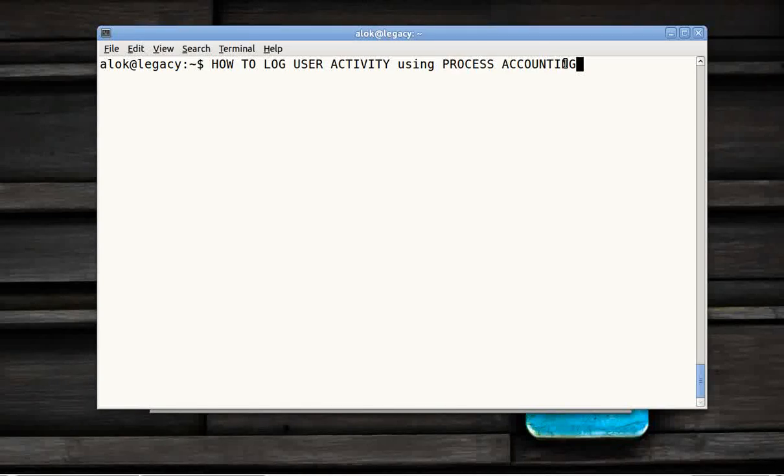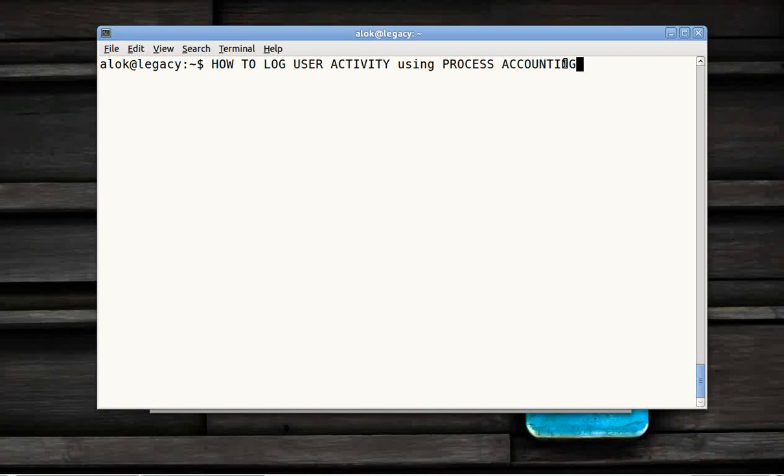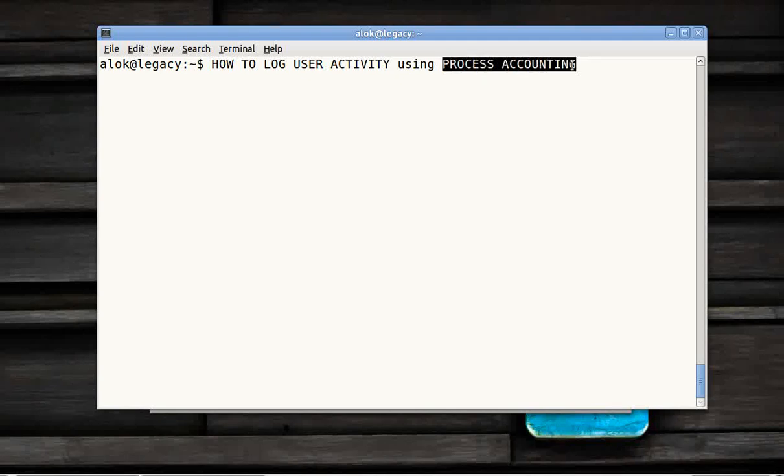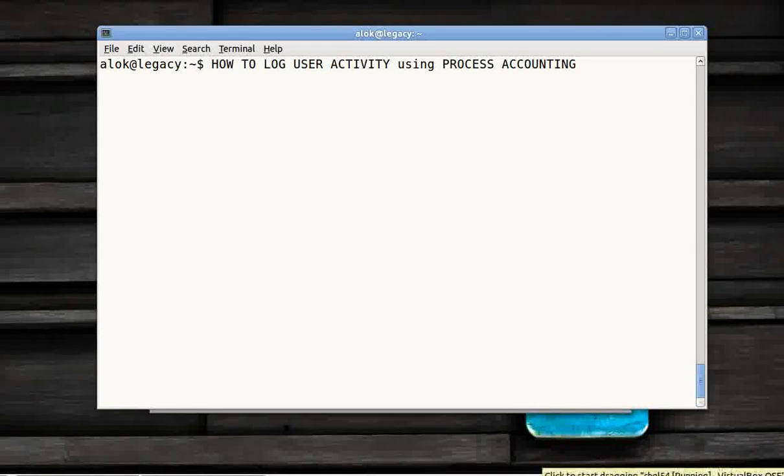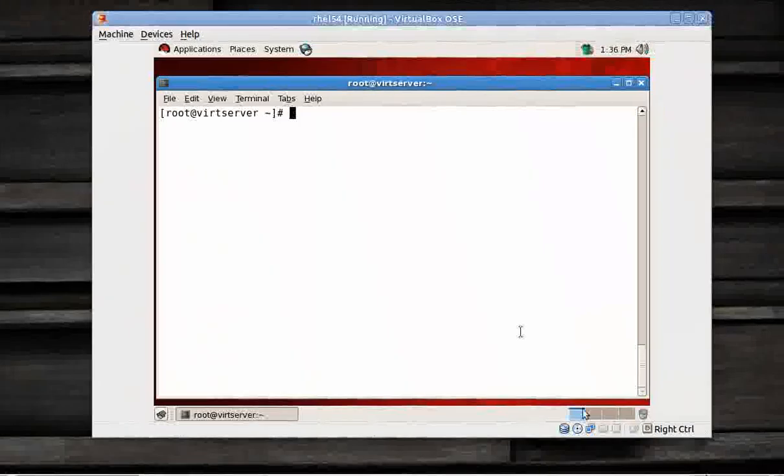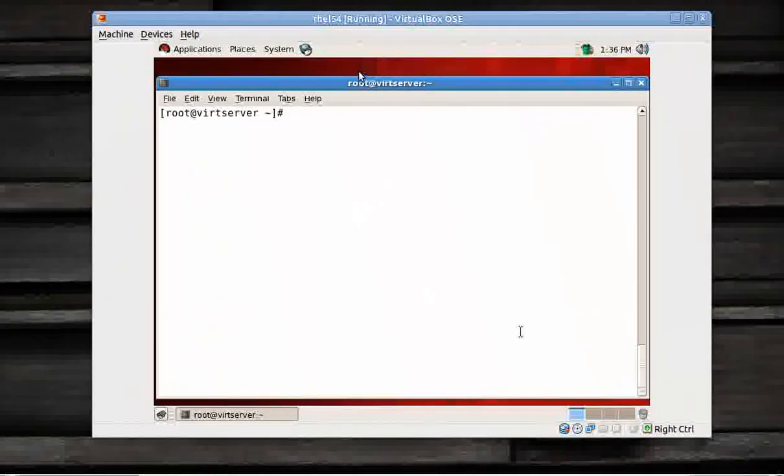It will help you gather more information about which user is executing what command and at what time using process accounting. So let's see how to do it. For this video I have a virtual server here for you.